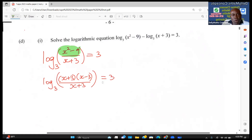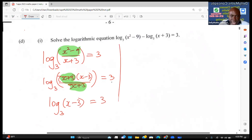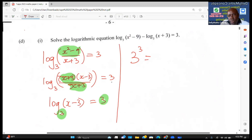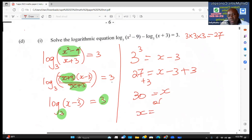We now have log base 3 of [(x + 3)(x − 3)/(x + 3)] = 3. Cancel (x + 3) to get log base 3 of (x − 3) = 3. Since the log is an exponent, raise the base 3 to the power 3: 3³ = x − 3, so 27 = x − 3, therefore x = 30.